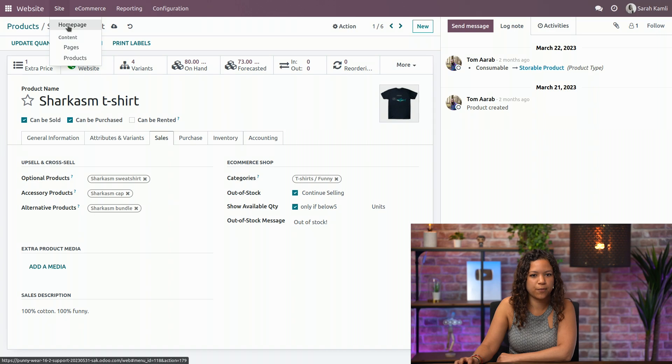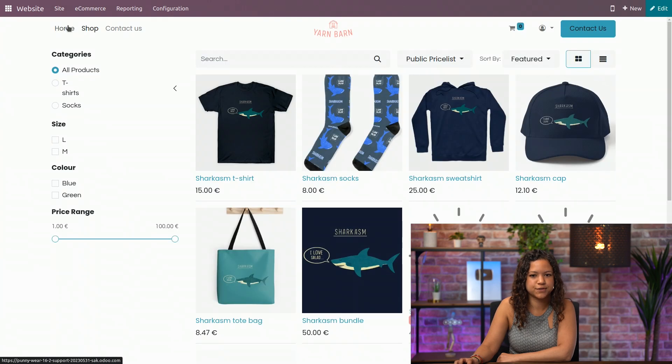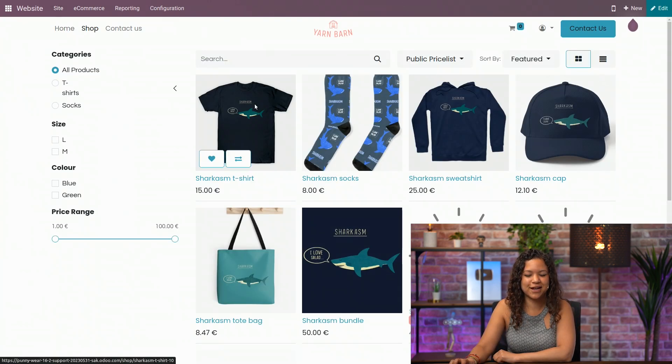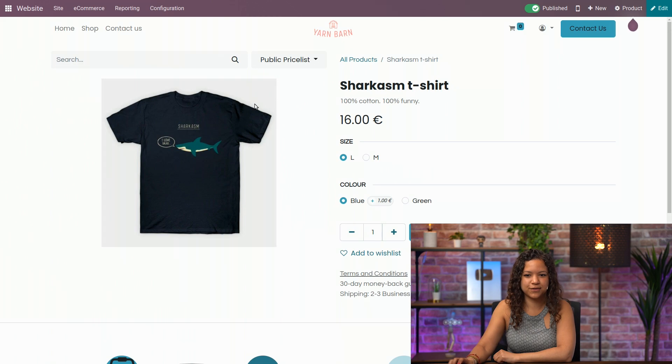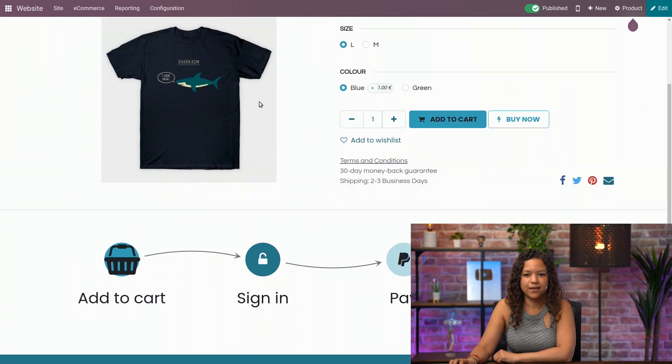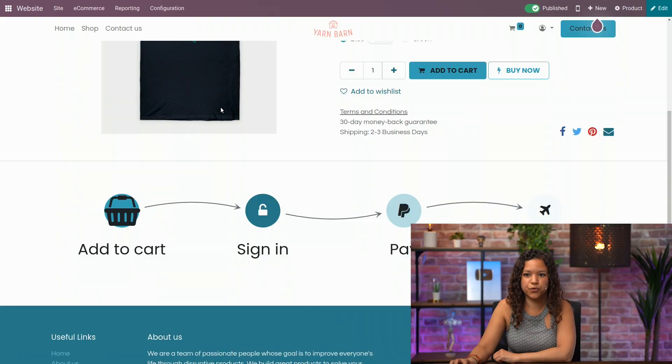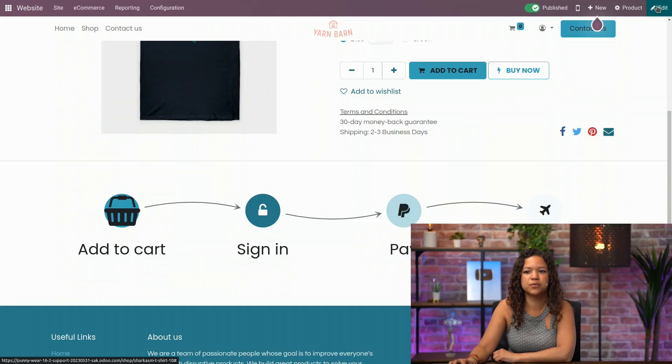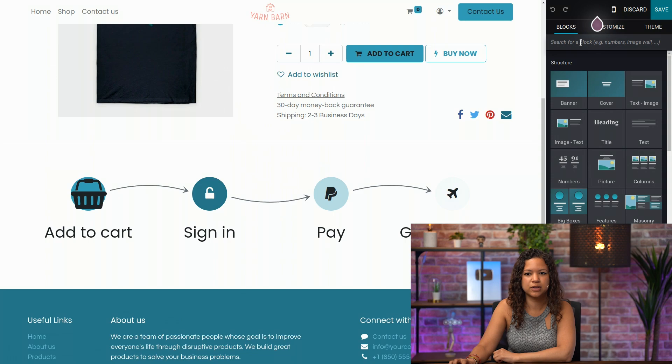Let's go to our website to see how it looks. I can directly go to the product that I've just configured. Wait a minute, I don't see the alternative product here on the product page. You're perfectly right. Actually, for that, you will need to add a specific block.